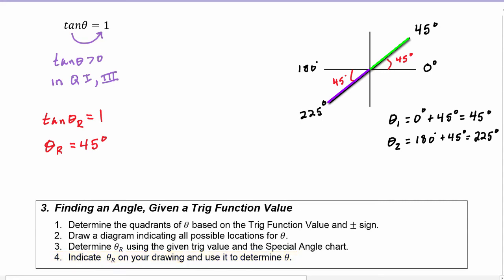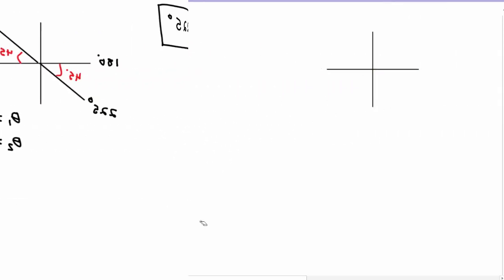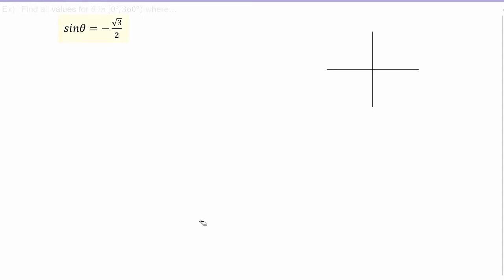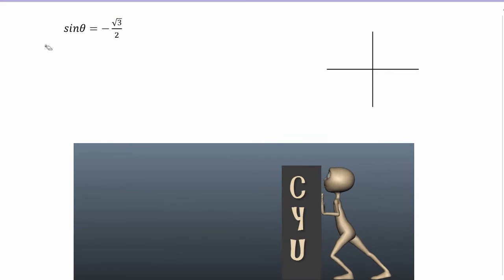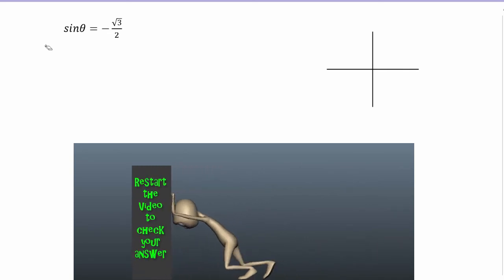So those are our two solutions. Find all values for theta in the interval zero degrees to 360 degrees where sine of theta is equal to negative radical three over two. Let's check your understanding — pause the video, work the example on your own, then restart the video to check your answer.